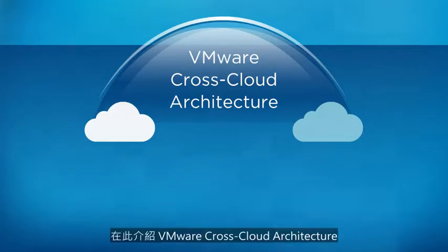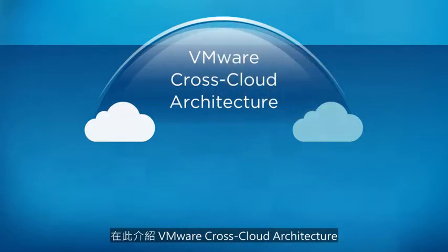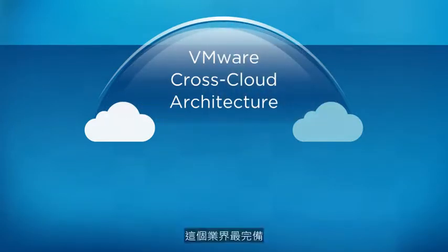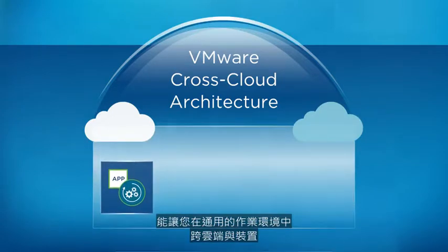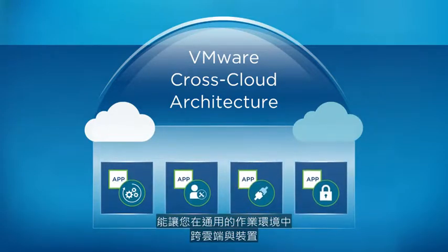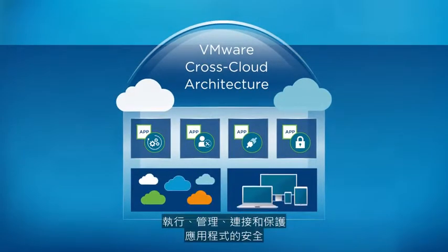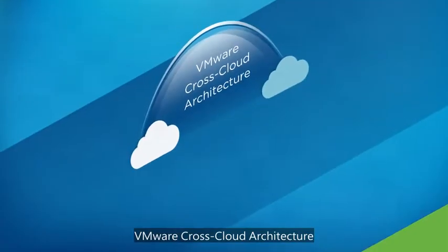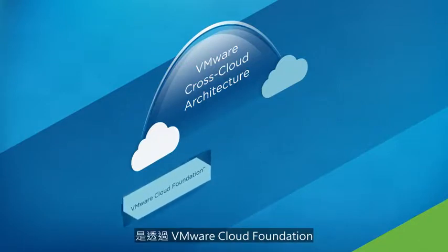Introducing the VMware cross-cloud architecture. The industry's most complete and capable hybrid cloud architecture that lets you run, manage, connect, and secure apps across clouds and devices in a common operating environment.